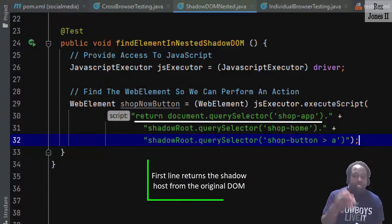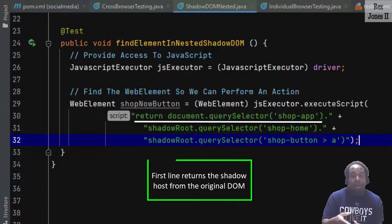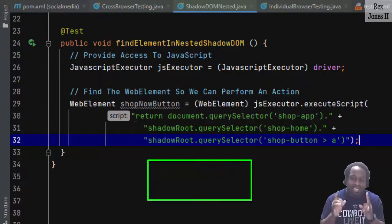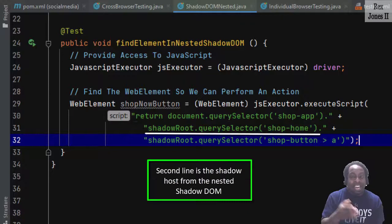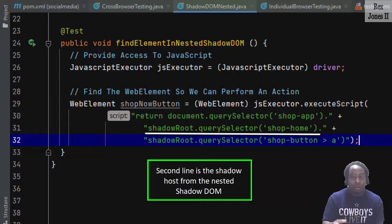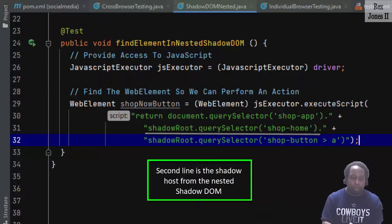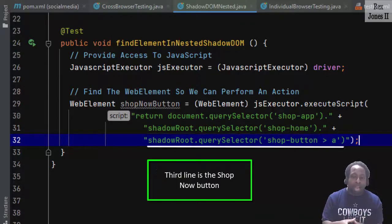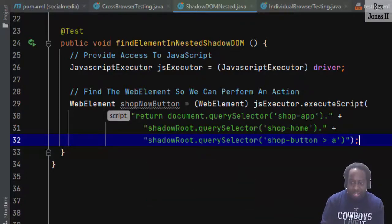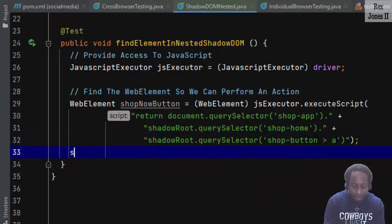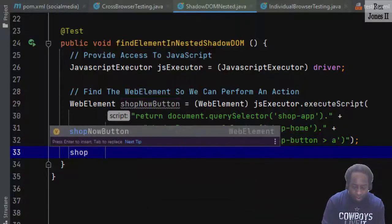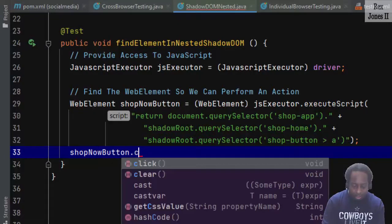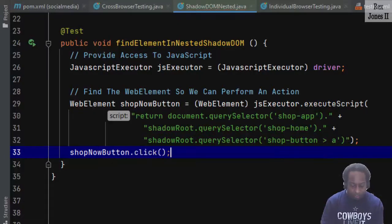First line returns the shadow host from the original DOM. Second line is the shadow host from the nested shadow DOM. Third line is the shop now button. With the shop now button, we click.